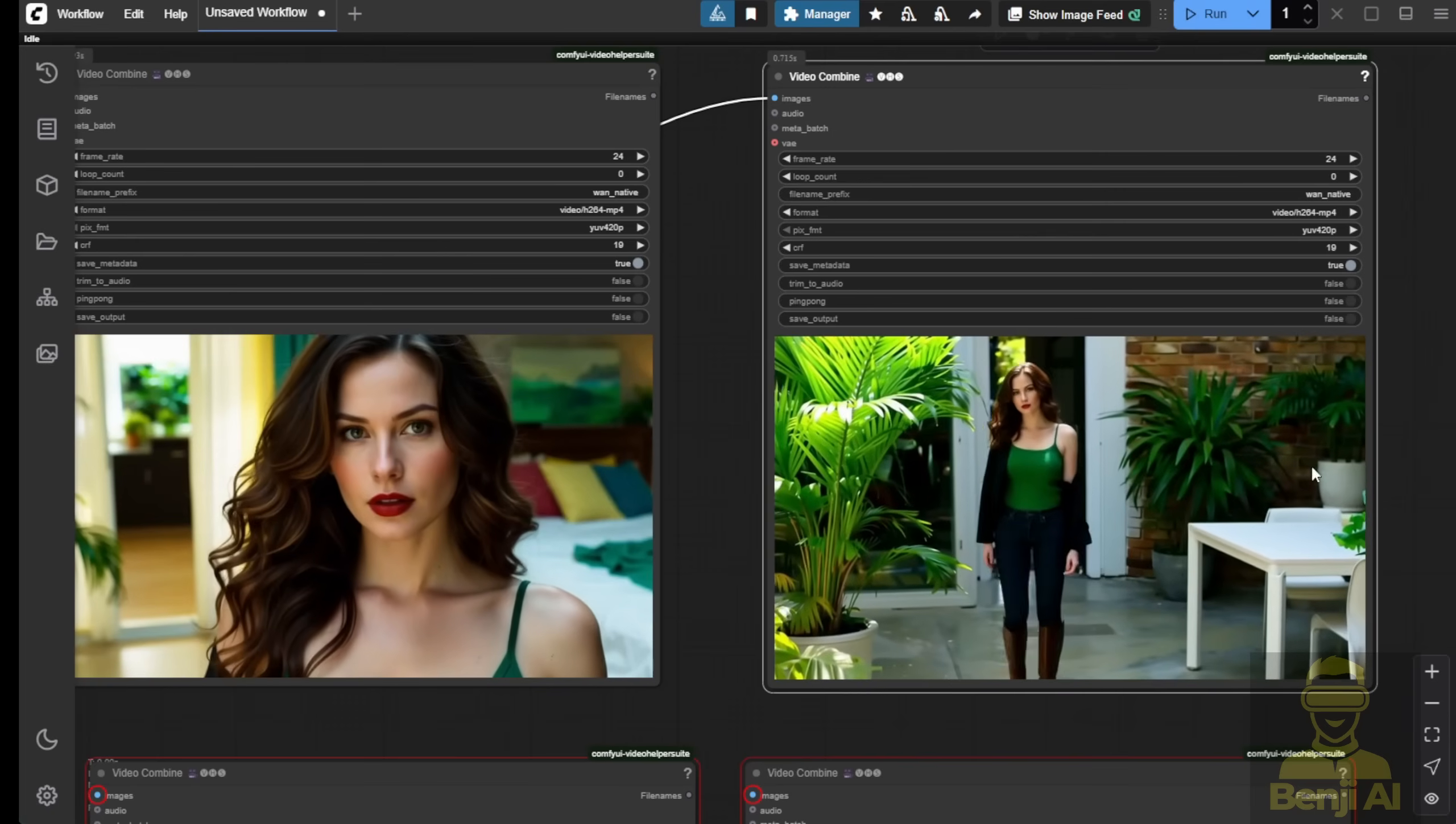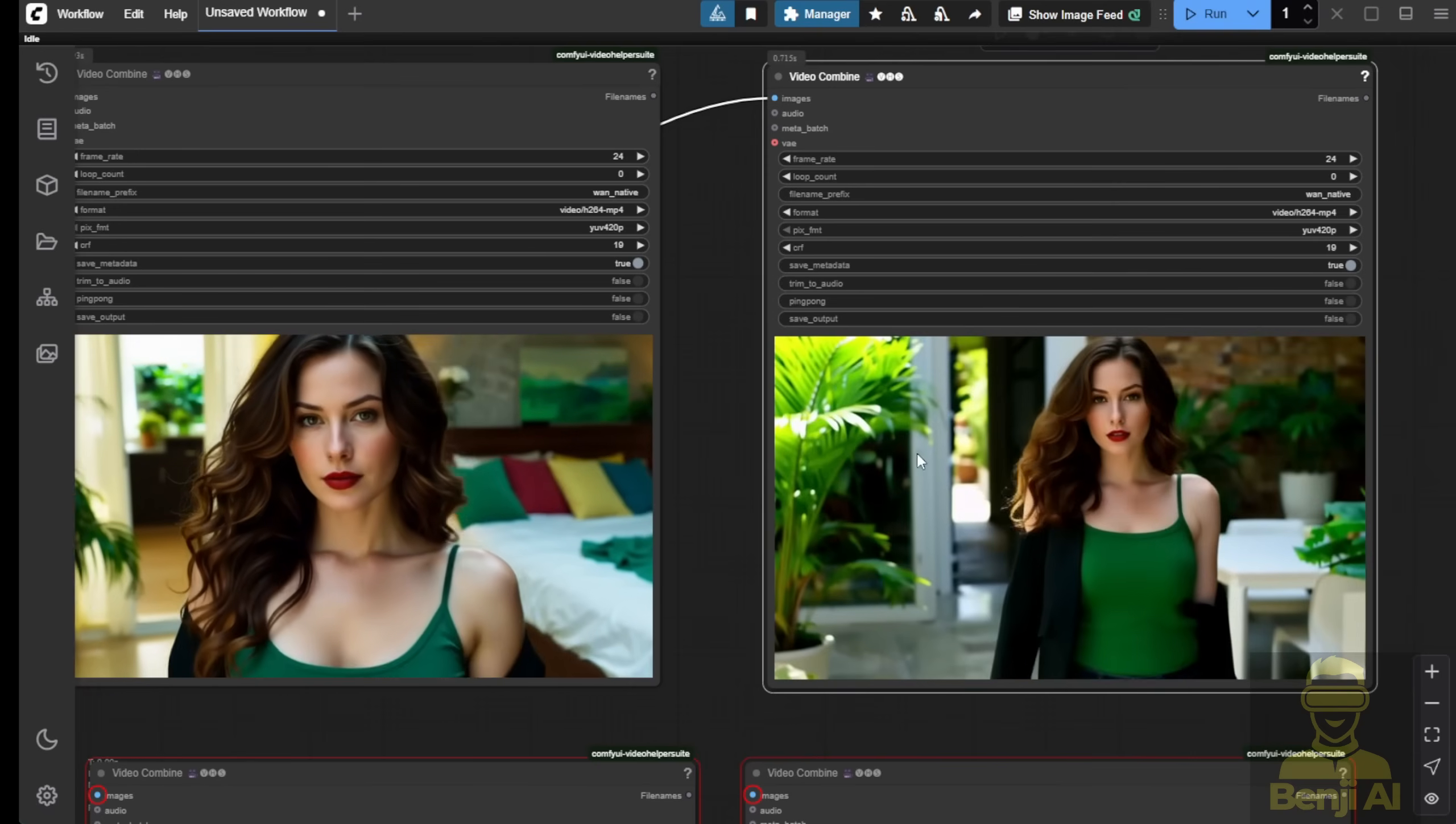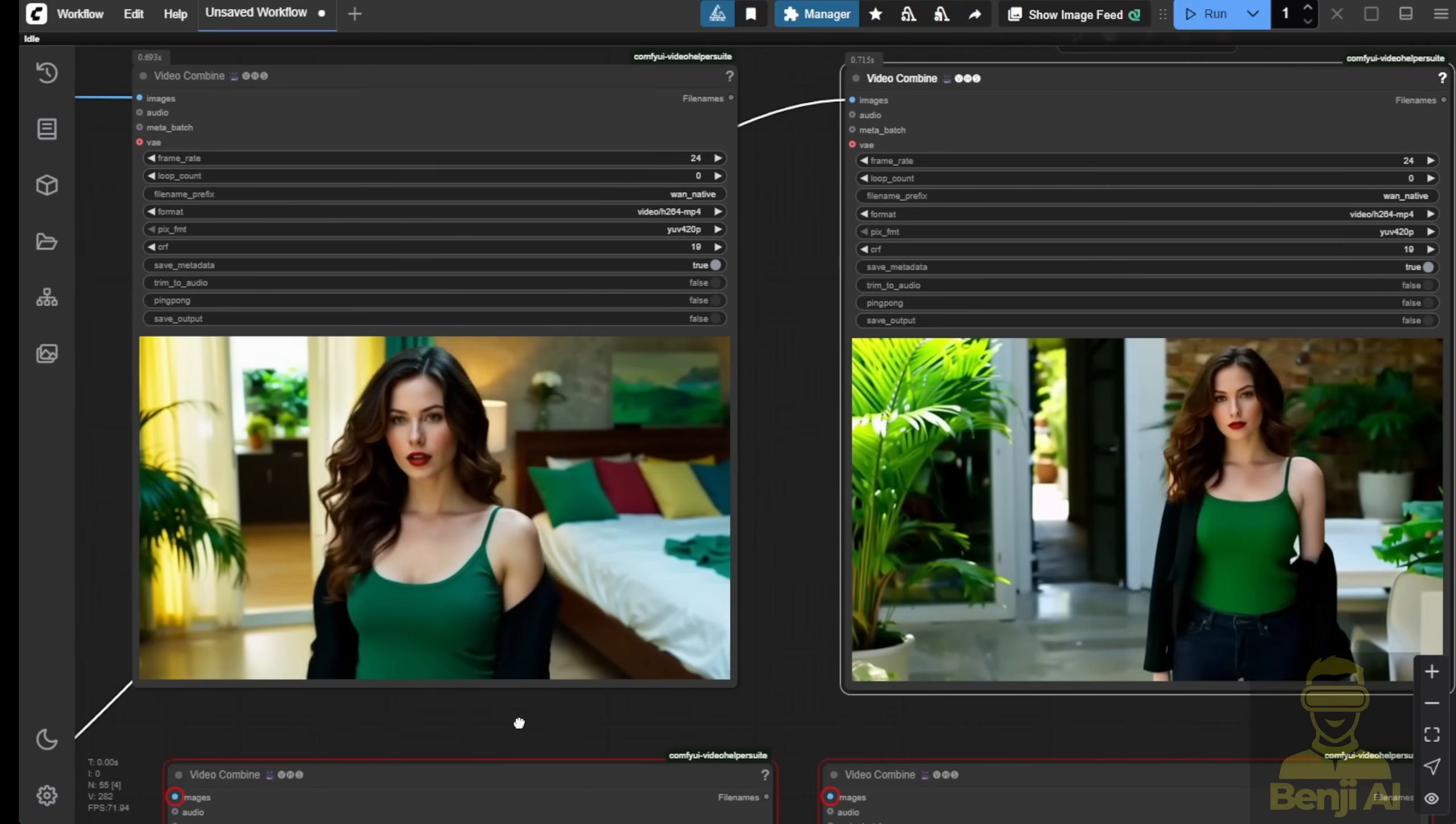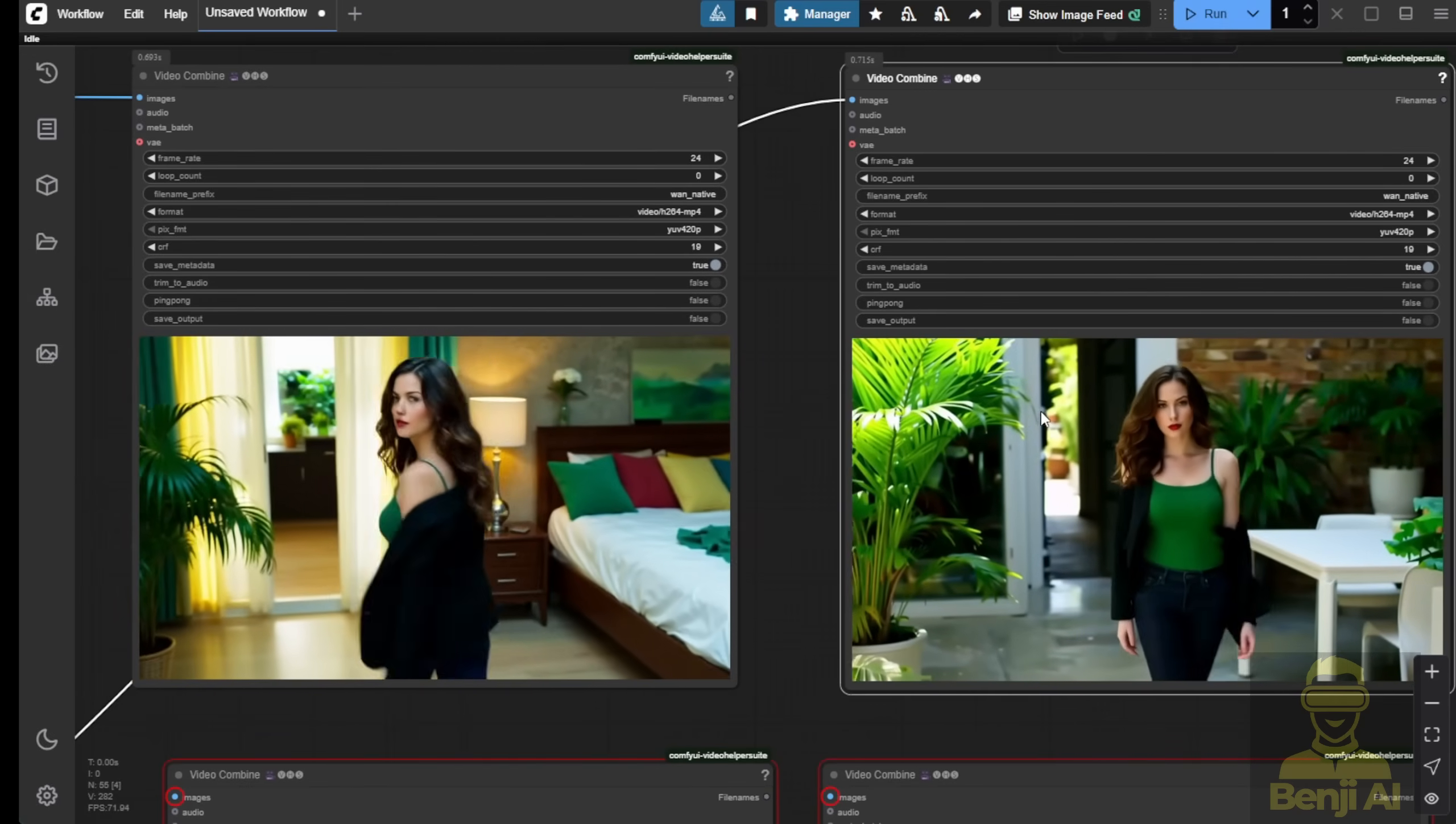It doesn't follow up with what I had in the text prompts – to look around the house, talk, and then go back to the other room. I'd say Fusion X wins here. Obviously, it's a lot better for character consistency and motion coherence, creating more dynamic styles.